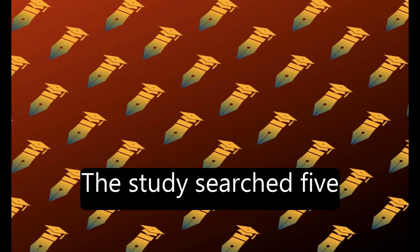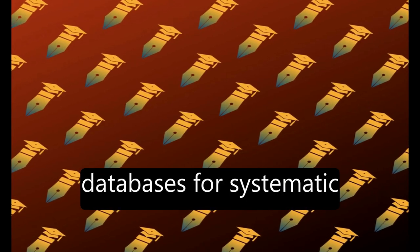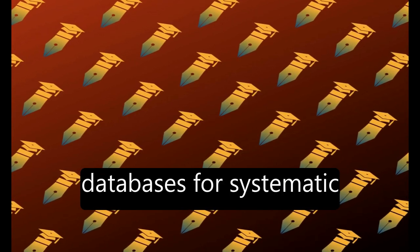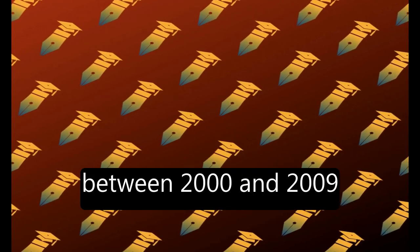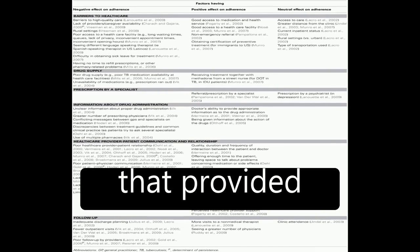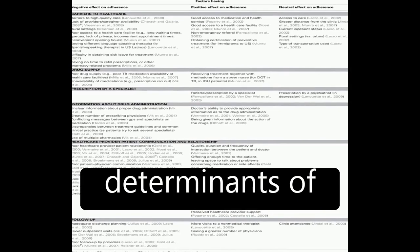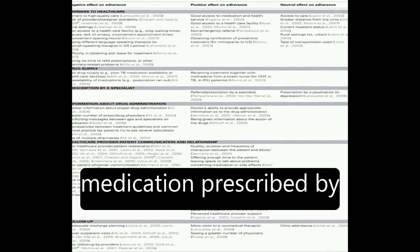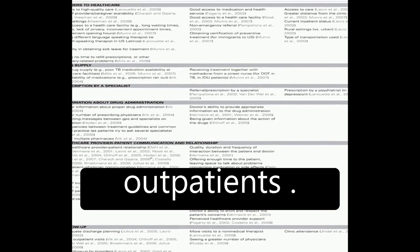The study searched five databases for systematic reviews published between 2000 and 2009 that provided determinants of non-adherence to medication prescribed by health professionals for outpatients.